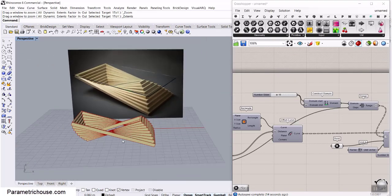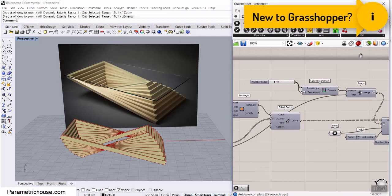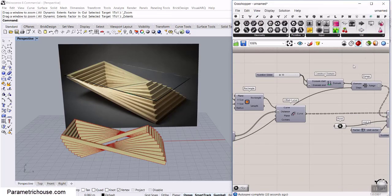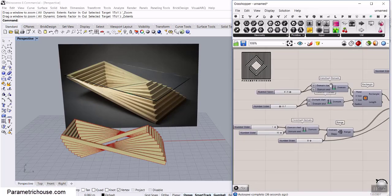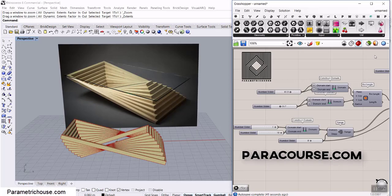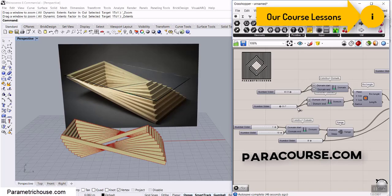Before we start this tutorial, if you're new to our channel, welcome — consider subscribing because we produce weekly Grasshopper and Rhino tutorials. I'm going to put up a video for those who are new to our channel which you can watch and learn about Grasshopper basics. If you want to enroll in our course, we have a complete parametric course from the beginning for Grasshopper. Okay, let's get started from scratch.